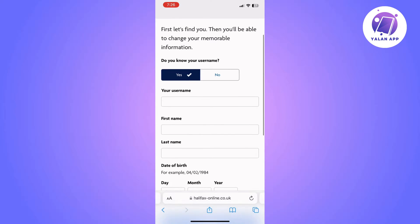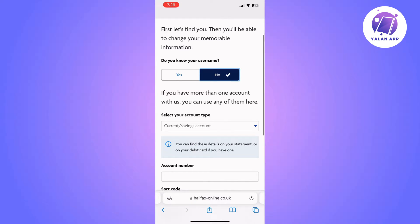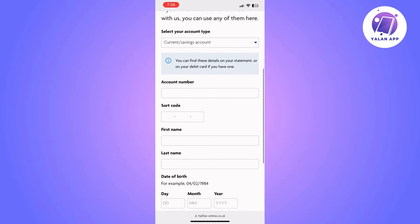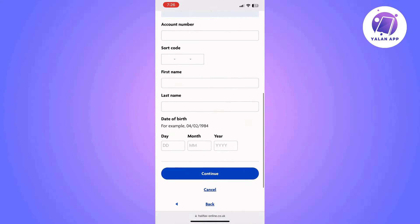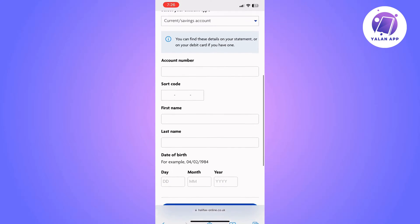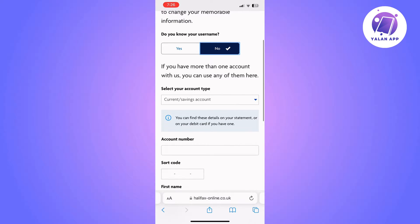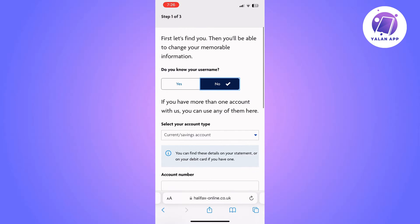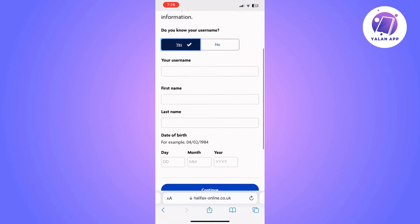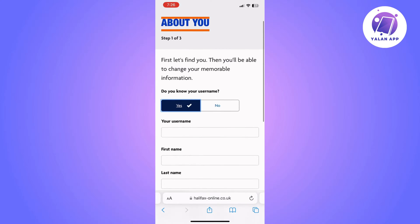It's going to ask you to confirm more details about your account — specifically whether you know your username or not. According to your answer, the options will change: it will either ask you to confirm your account number and sort code, or your username, first name, and last name.